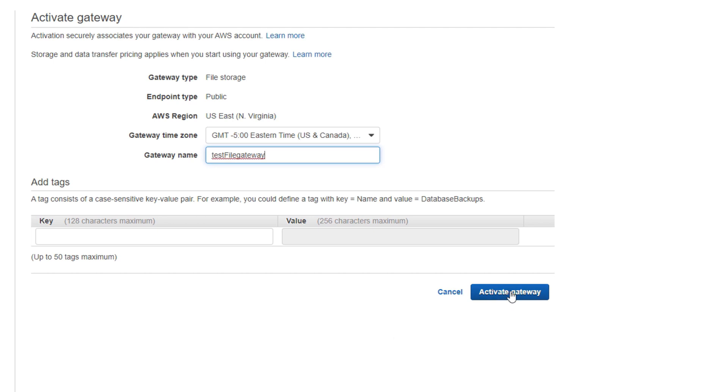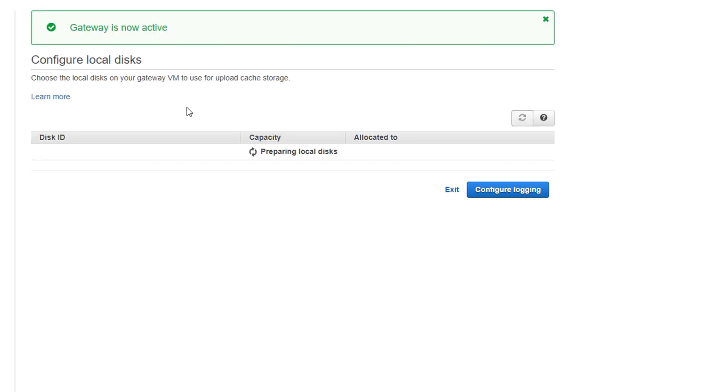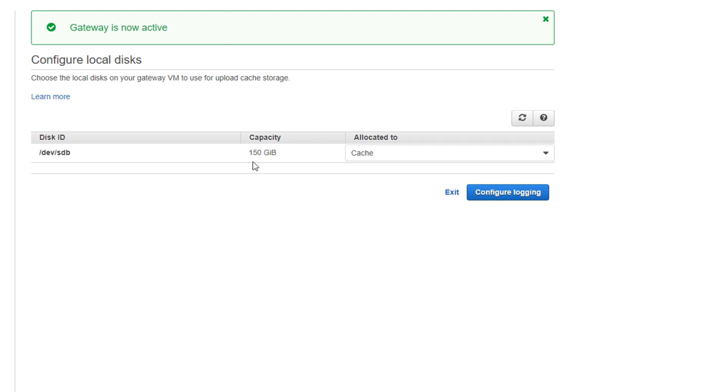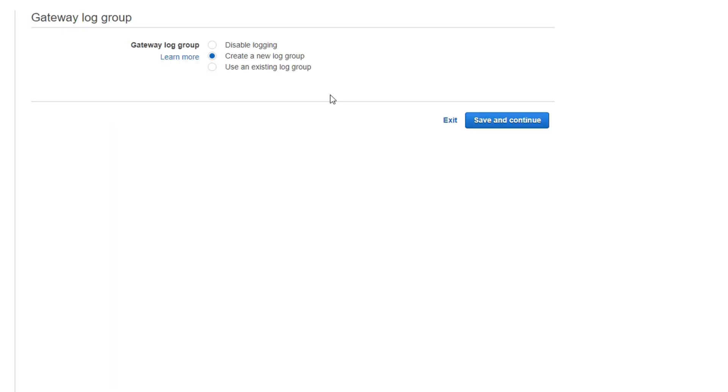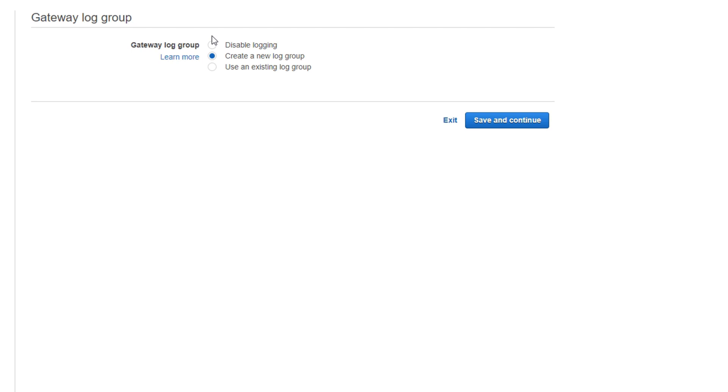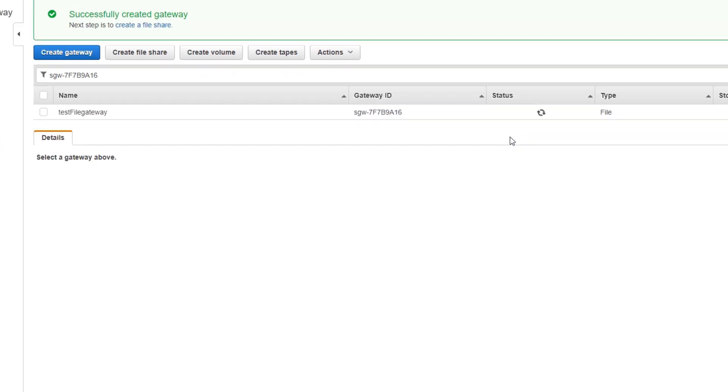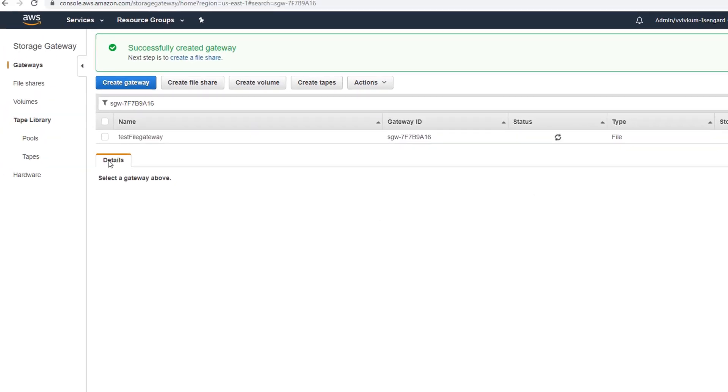Activate gateway and preparing. This is going to go and fetch the additional drive which I added, the 150 gig one. Now the disk is ready and it's allocated to cache. Click configure logging. If you want to enable logging you can create a log group or log it to an existing log group. I will create a new log group. Now my file gateway is running.